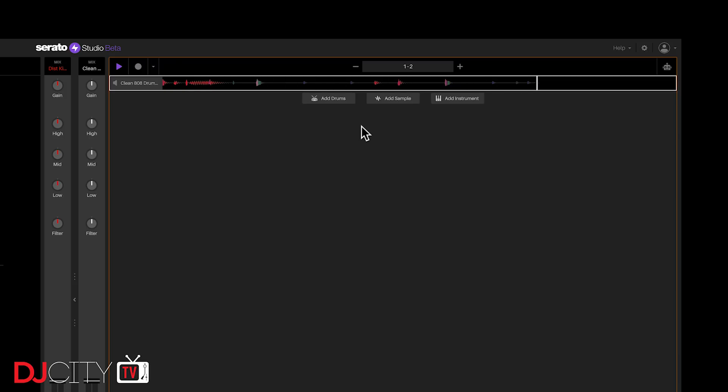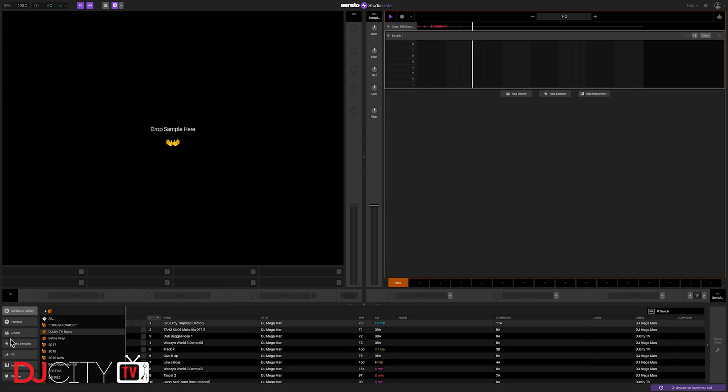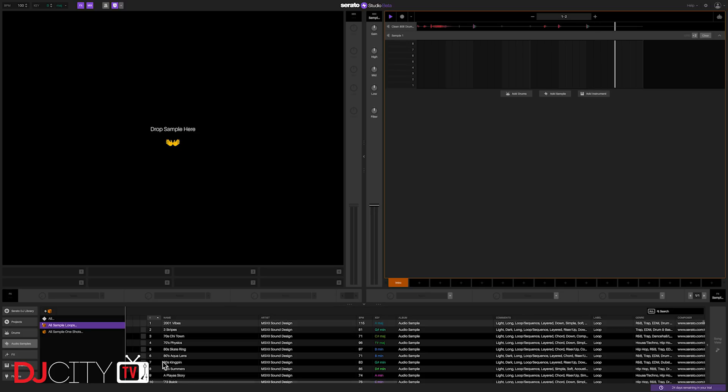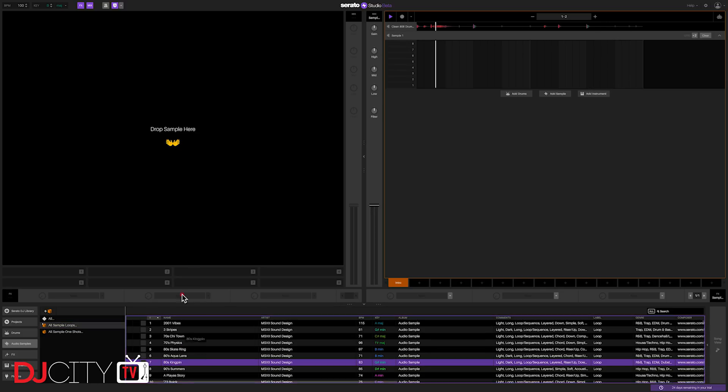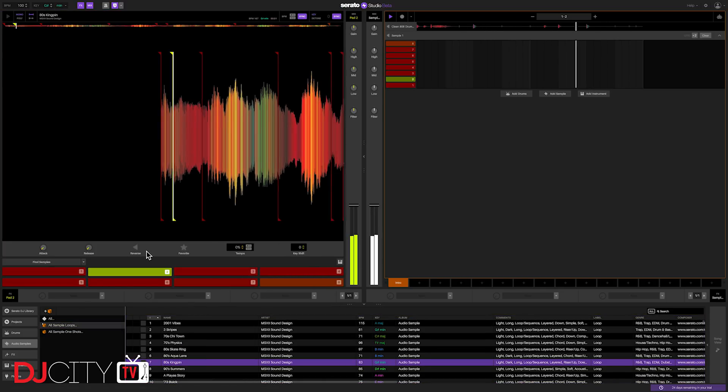What truly sets it apart, though, is the use of pitch and time within the software. Up at the top, you have not only the project BPM, but also the project key. This means that everything you bring into the project, be it a sample or something that you play, is automatically adjusted to fit the project tempo and key. And you can switch that key on the fly. Everything inside the project will change to match it.